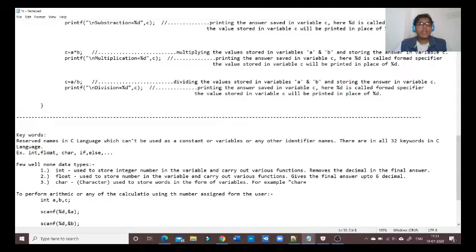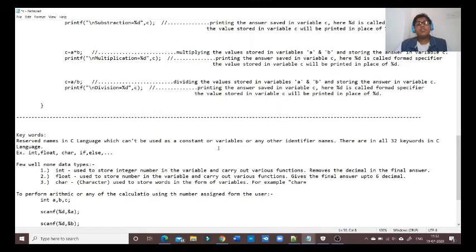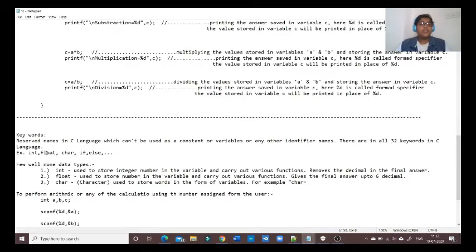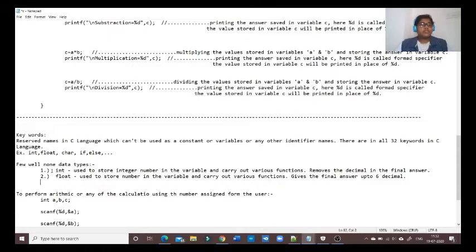Two keywords we already know are int and float. Other than these two, there are 32 keywords in C language which cannot be used as variable names, constant names, or any other identifier names. These include character, if, else, for, while, and so on.